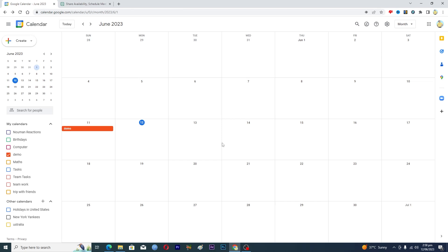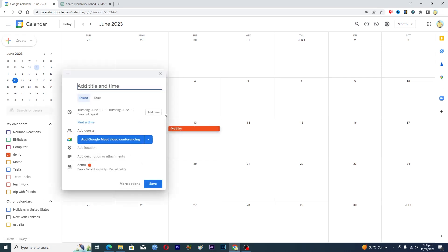So first of all, maybe you want to start this event by 13th of June here. You will click on 13th here and then you will add an event. This will be the first shift.